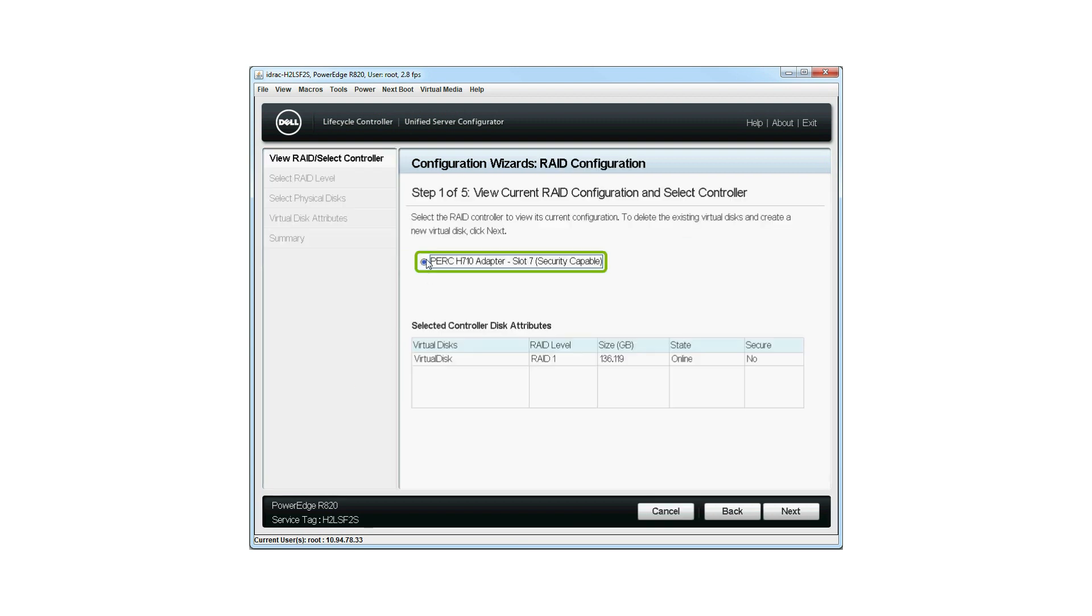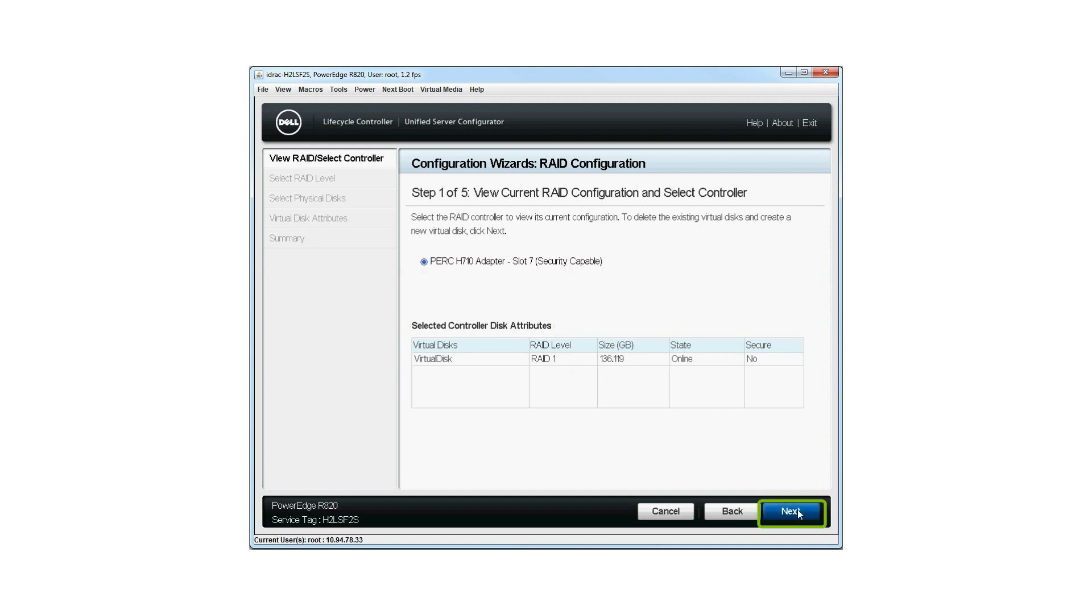Select the RAID controller to view its current virtual disk configuration and disk attributes, and click Next.